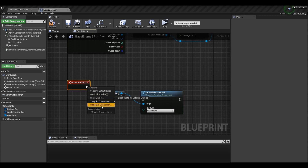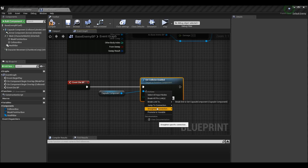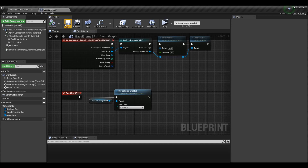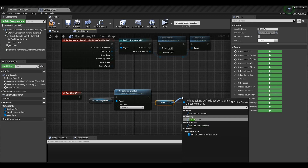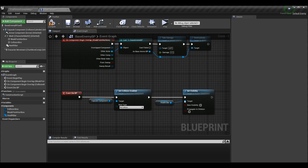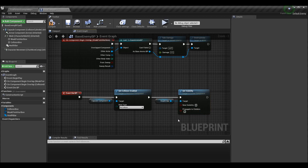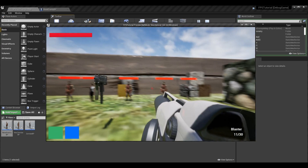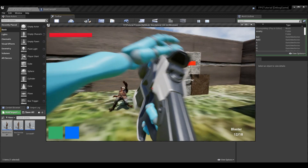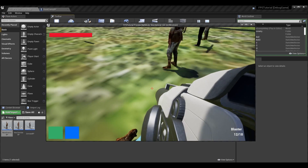Get the capsule component and set collision enabled to 'No Collision' — that way you can't run into the capsule component anymore. Also grab the health bar and set its visibility, leaving 'New Visibility' unchecked so visibility is false or hidden. Now once the enemy dies, go ahead and defeat one of the enemies — you can see that the progress bar went away and you can now walk through the enemy.